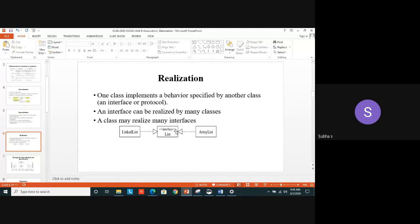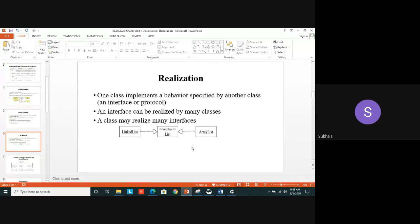In a practical example: a student can be involved in many club activities — YRC club, NSS, women's club, language club, and so on. One student can be involved in many clubs. Similarly, a club can have many students. All these things are represented using realization.